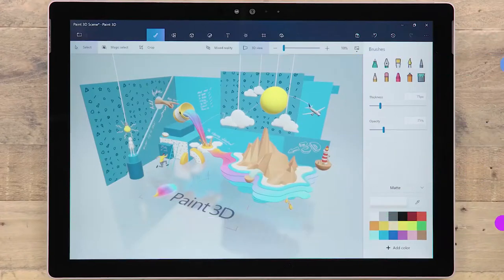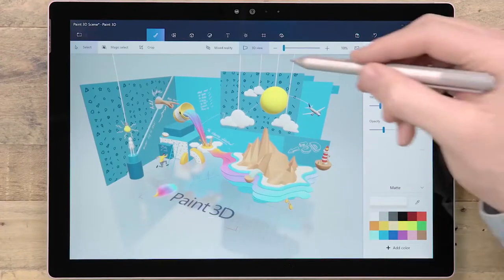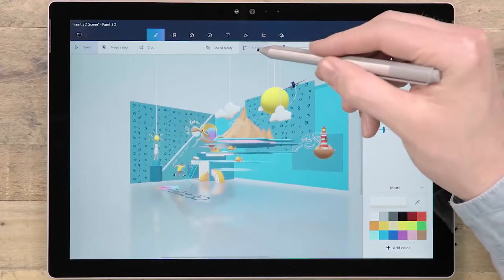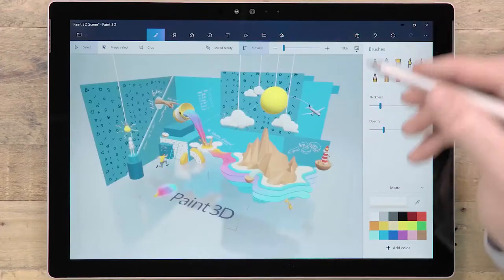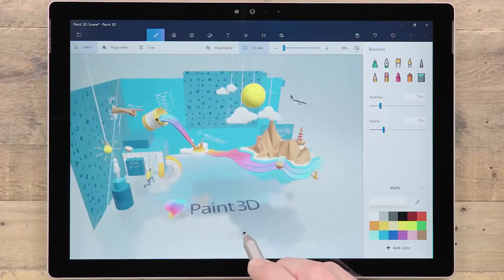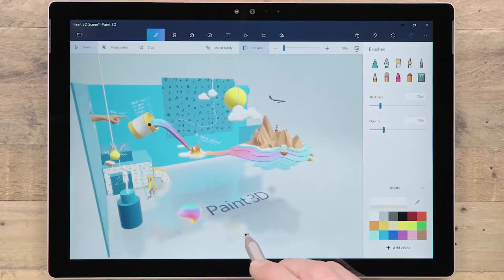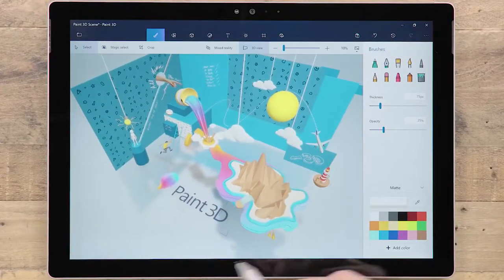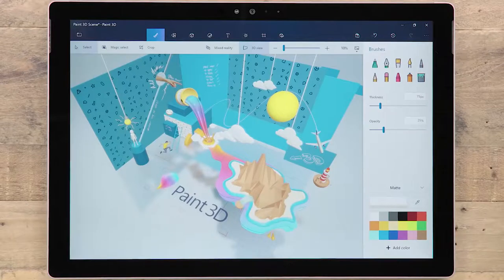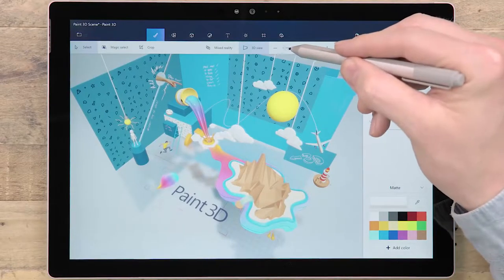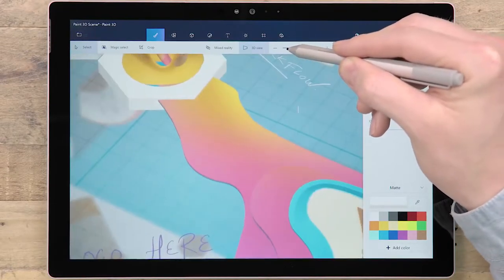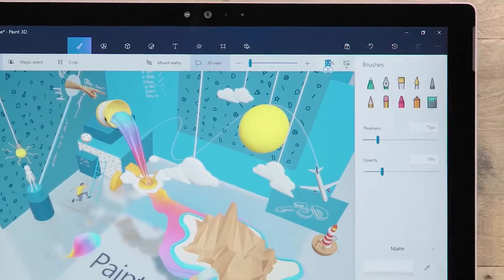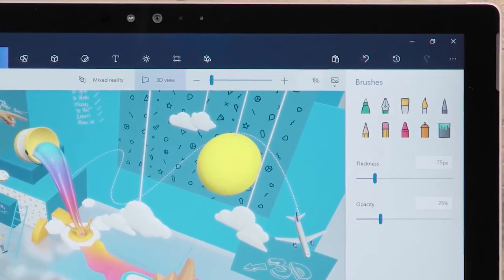Also in the global toolbar are the viewing options. This is where you can switch between 2D and 3D view modes. In 3D view, you're able to move around to see your content from any angle. There are also controls to zoom in and out of the canvas, with the ability to enter a precise zoom amount.